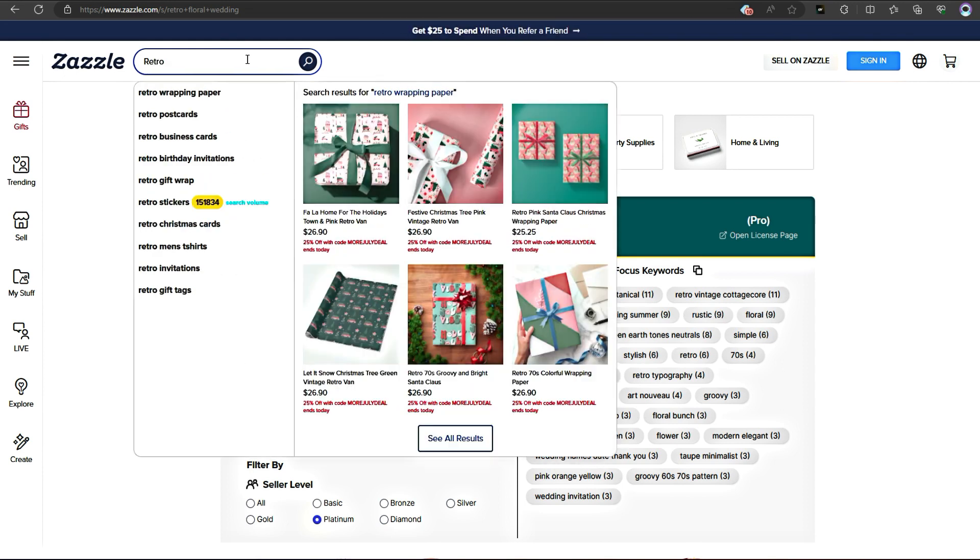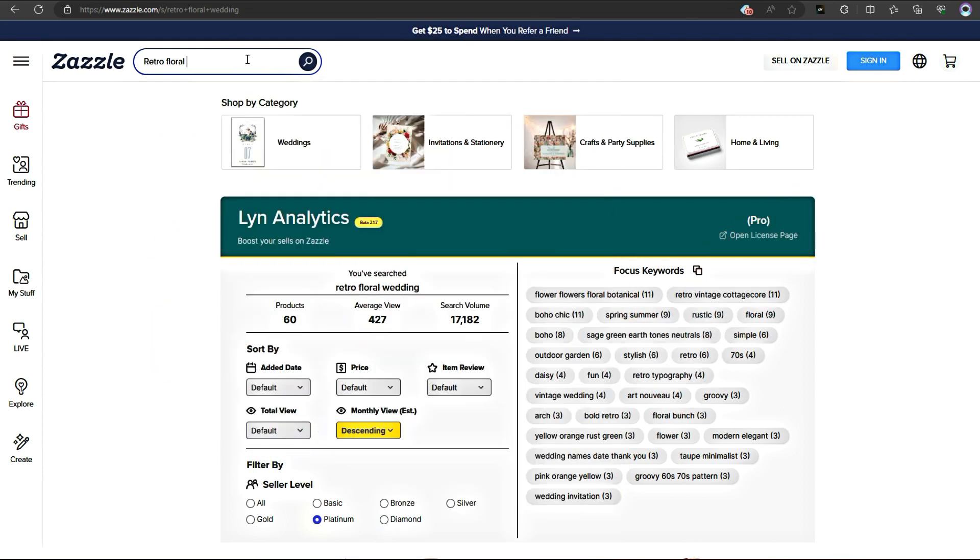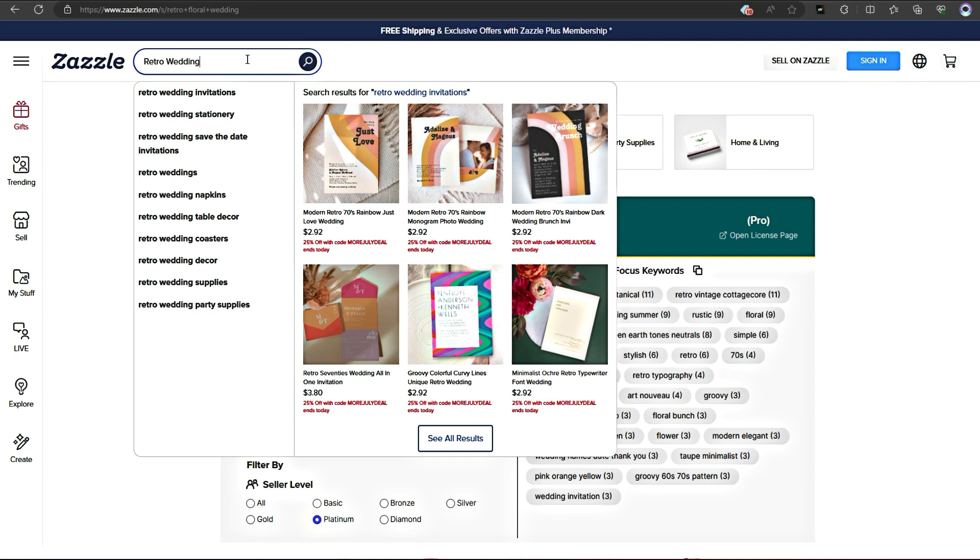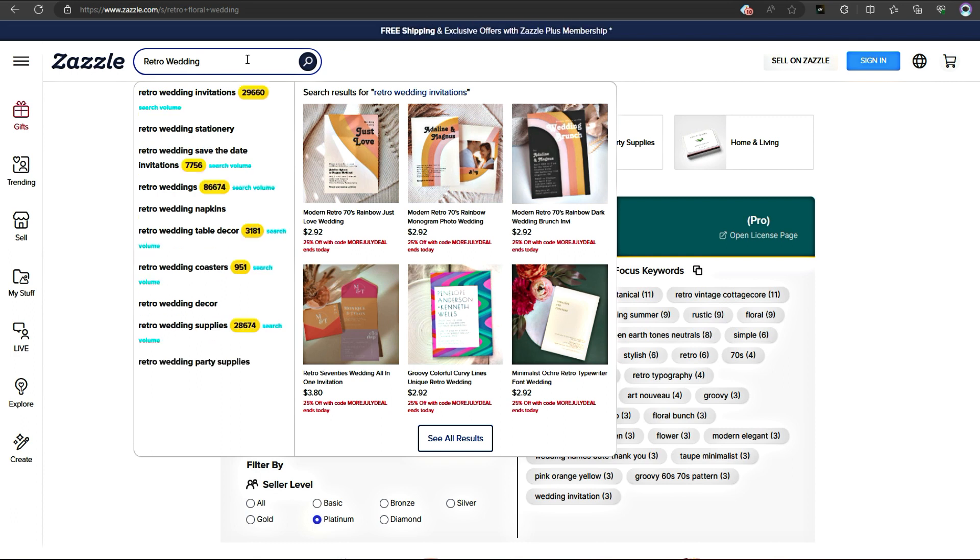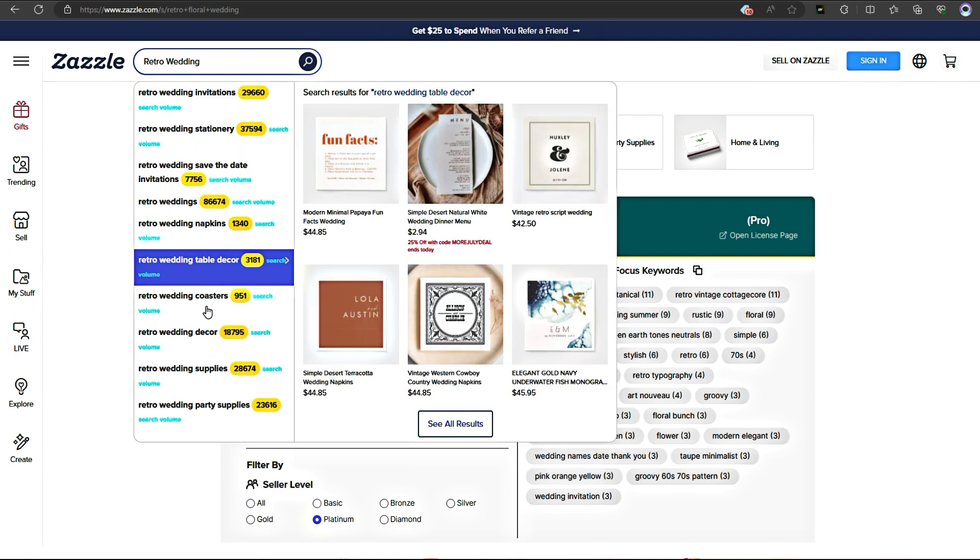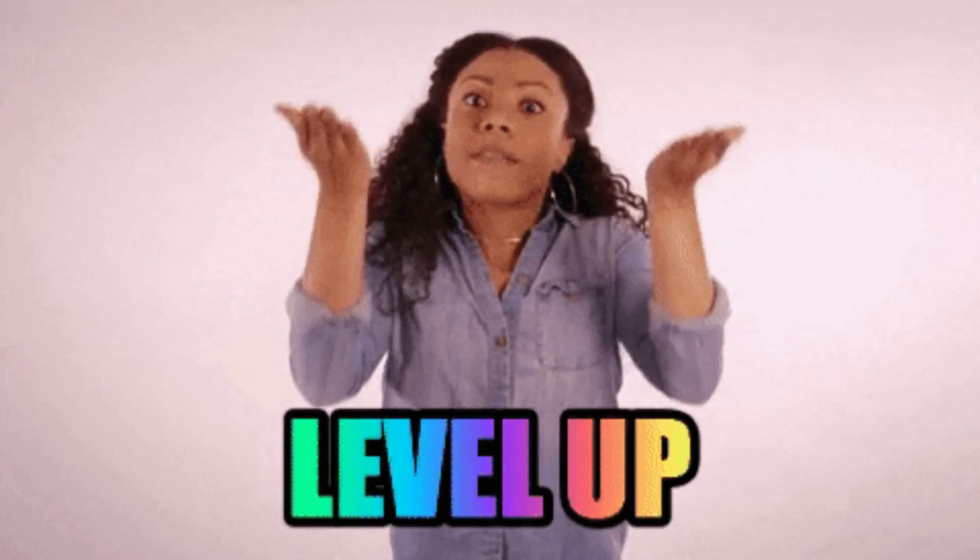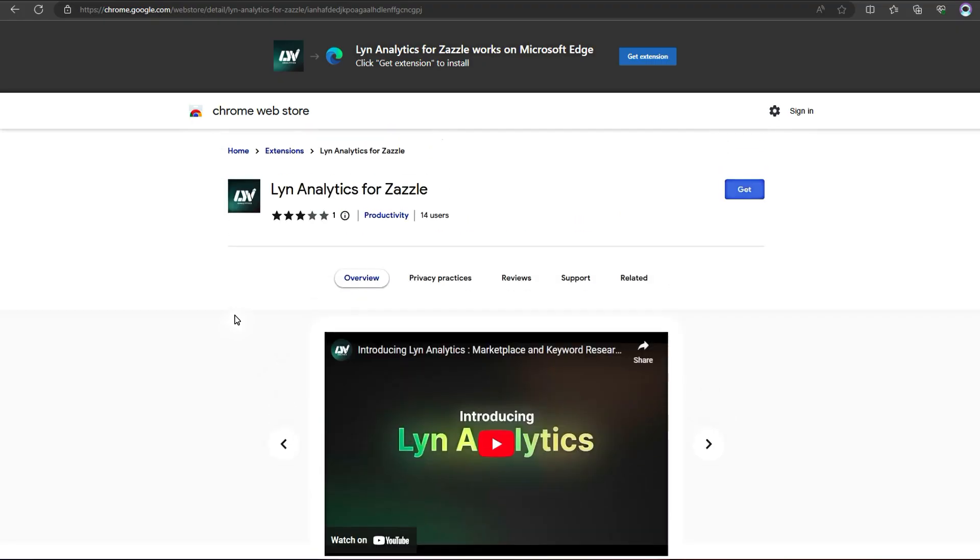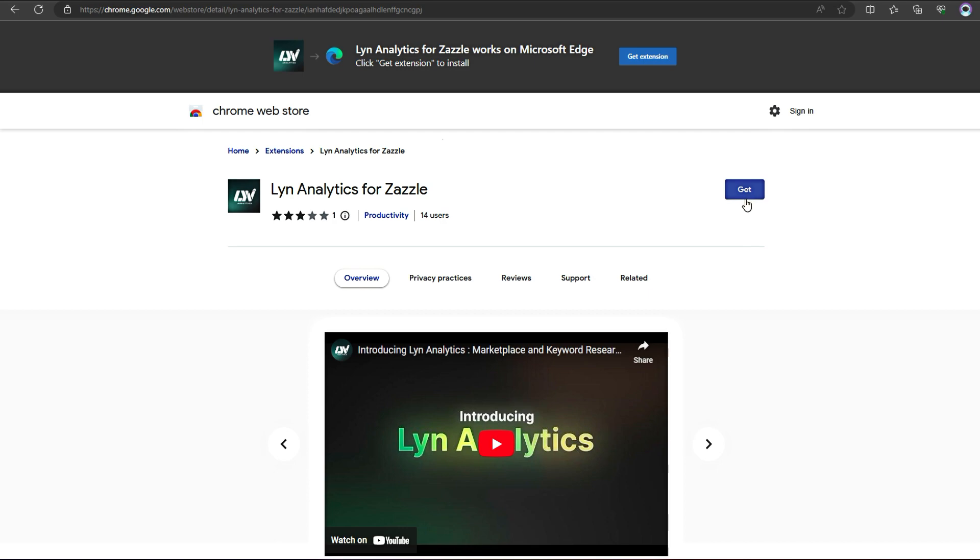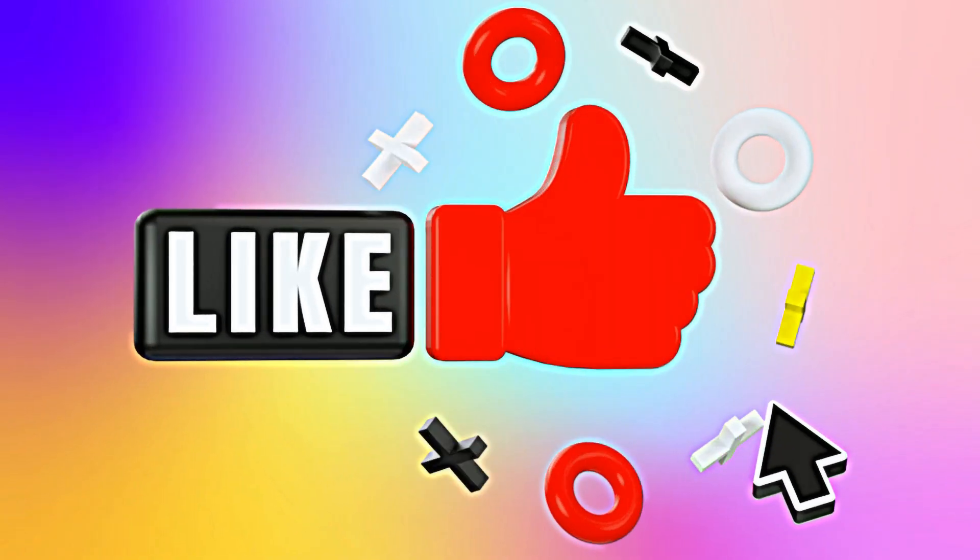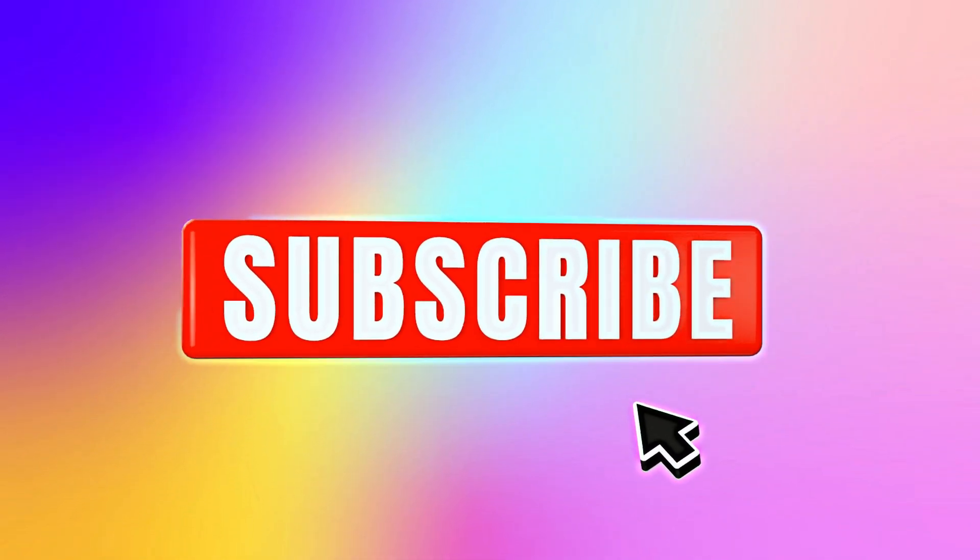Alright! That's a wrap for today's tutorial. I hope you've seen the power of Lynn Analytics and how it can revolutionize your Zazzle selling experience. It's time to take your listings to the next level. If you want to get your hands on Lynn Analytics, you can download it for free from the link below. And if you found this video helpful, don't forget to give it a thumbs up and subscribe to our channel for more exciting content.